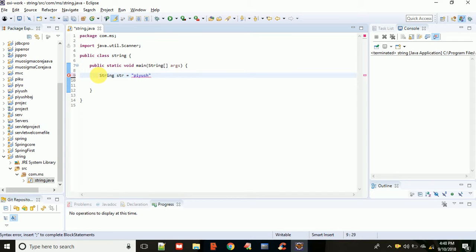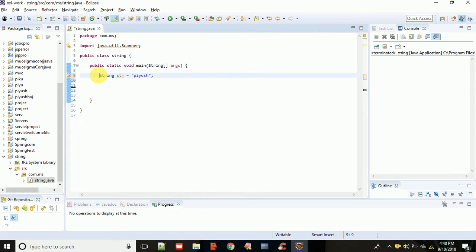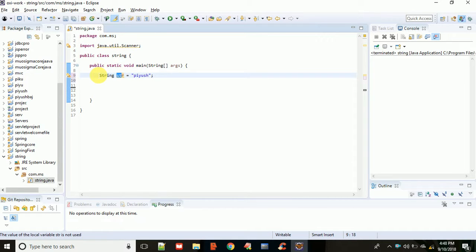So I told you in the previous lecture, if you want to store string data, you have to write it in double quotes, simply, and then a semicolon. And if you want to print an object str and the data inside str, what do you have to do?